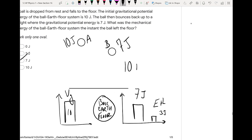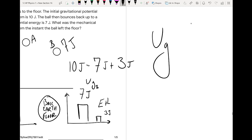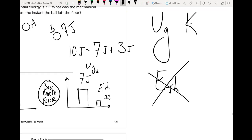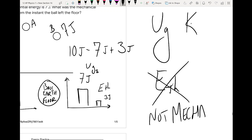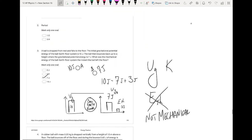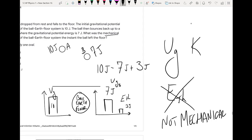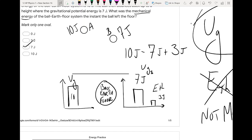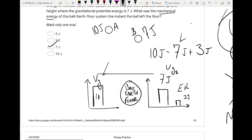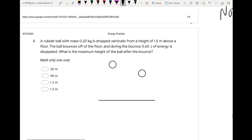Calling the bottom position A and the top position B, with our system as ball, Earth, and floor: at A we have 10 joules of potential energy; at B we have 7 joules of potential energy. The ball bounces and the floor heats up a little — we have 3 joules of thermal energy. So 10 joules equals 7 joules of potential plus 3 joules of thermal. Mechanical energy is just potential and kinetic — thermal is not mechanical energy because we can't harness it.